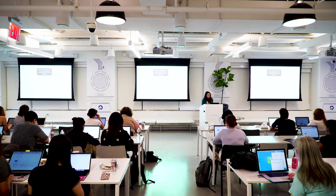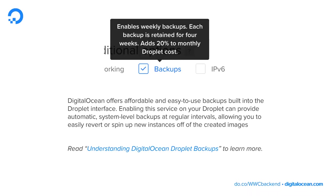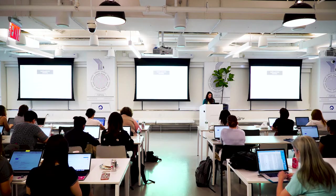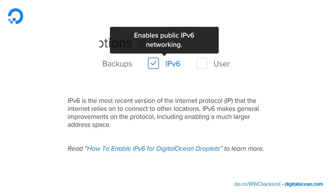Backups enable weekly time-based backups of your droplet. It's just an easy way to automate that if you want to save what's on the droplet. Just keep in mind it adds 20% to your monthly droplet cost. The IPv6 option enables public IPv6 networking — that's the most recent version of the internet protocol that the internet relies on to connect locations.